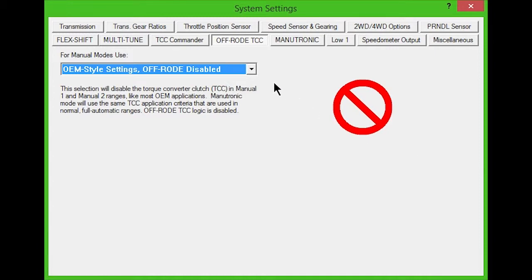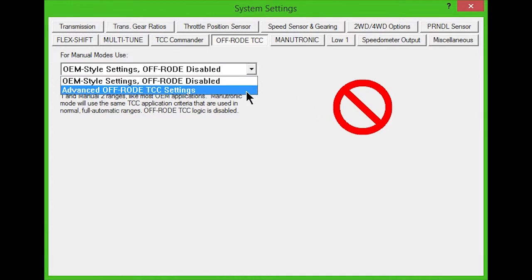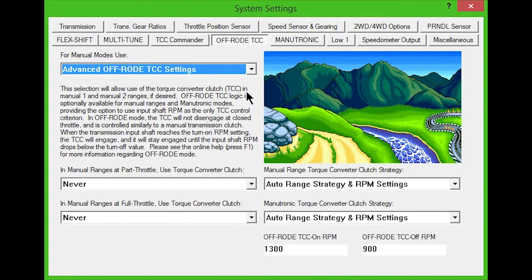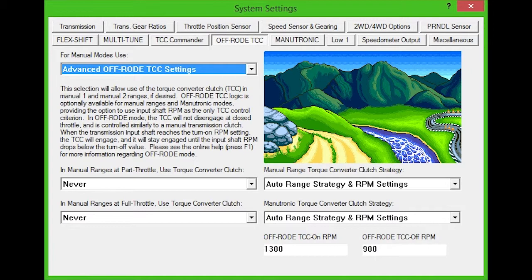Choosing Advanced Off-Road TCC settings will enable the use of the torque converter clutch in manual modes. This setting uses the input shaft RPM as the only torque converter clutch control criteria. Another feature of this mode is that the TCC won't disengage at closed throttle, operating similarly to a manual transmission clutch.